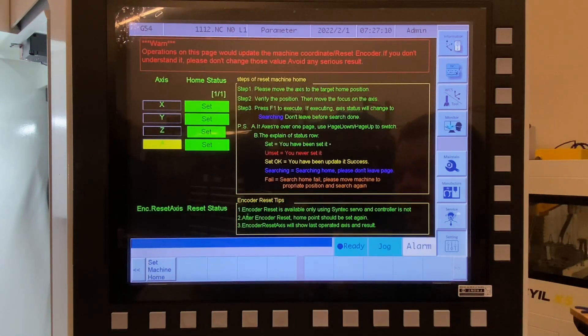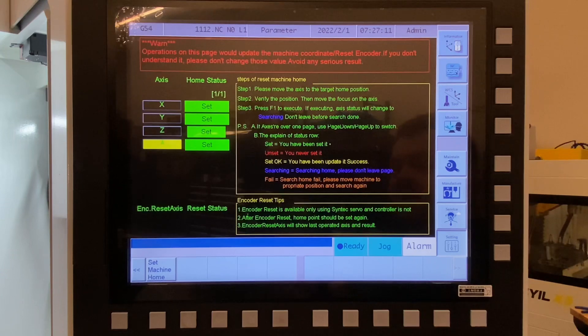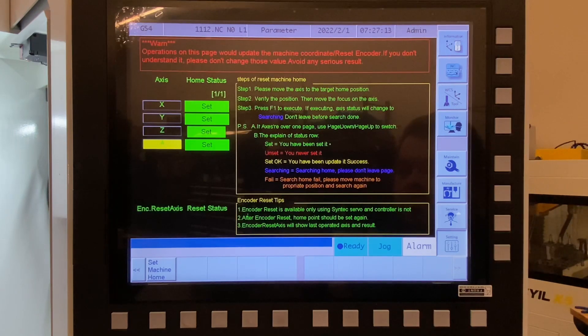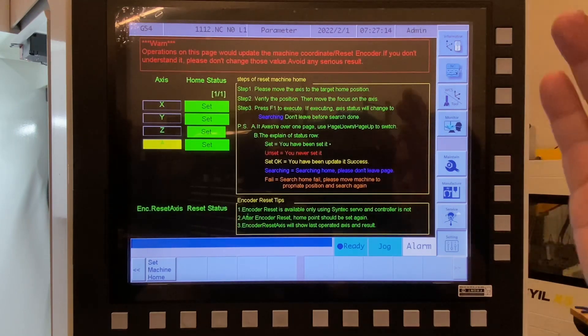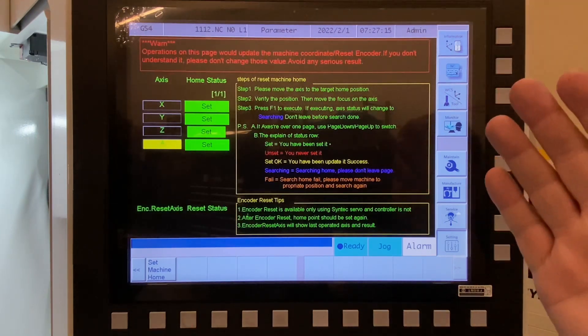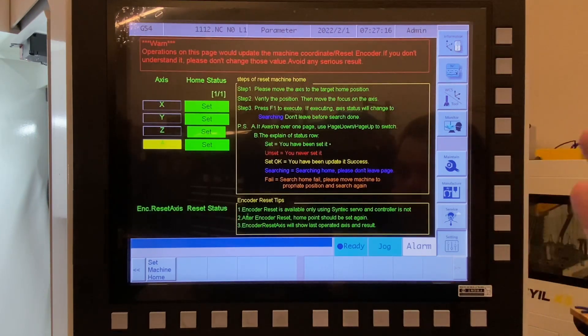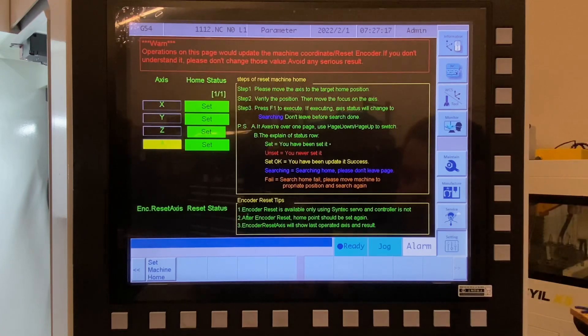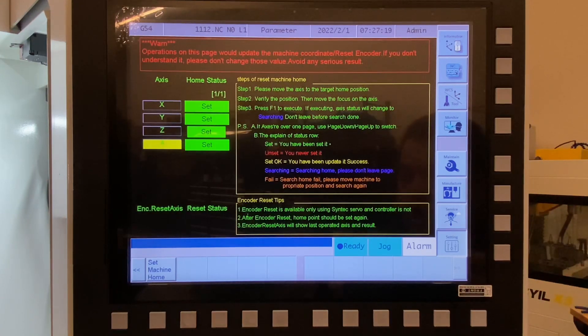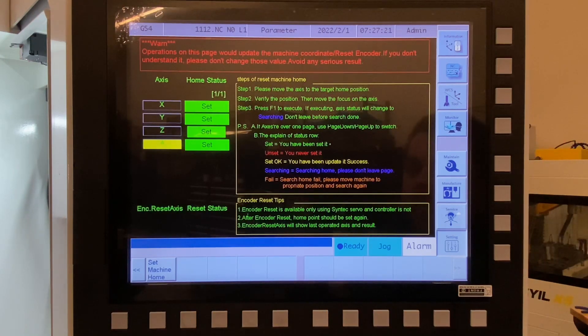That way, if I accidentally did anything wrong, it would just reset the machine's absolute encoder positions to the positions that it already had stored in memory.